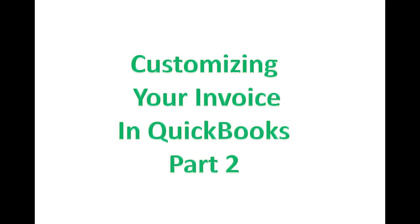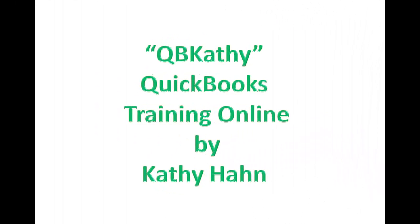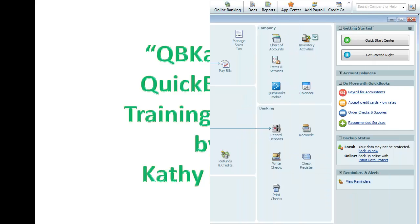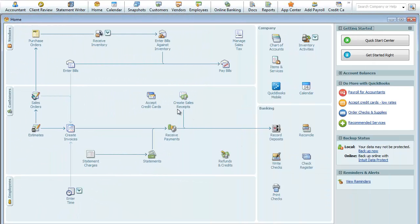Okay, here we are in Customizing Your Invoice in QuickBooks Part 2. Kathy here. So what we're going to do today is just continue on from where we left off yesterday. However, let's do a quick review.